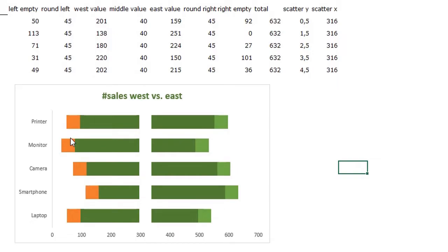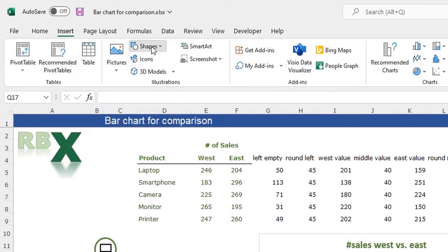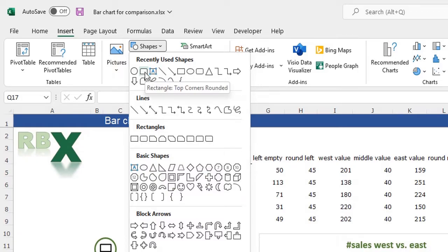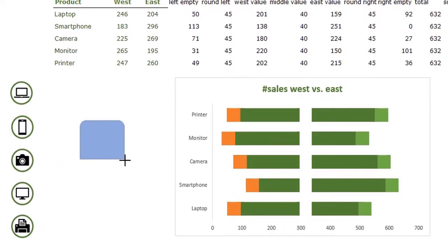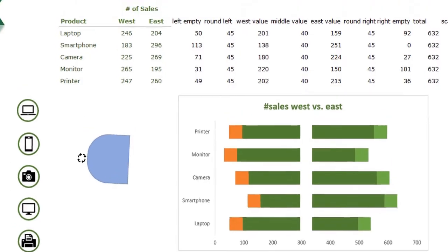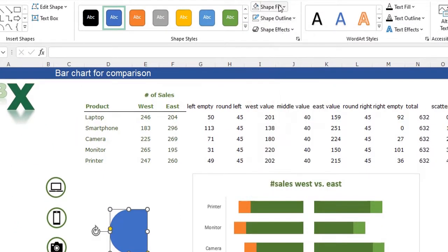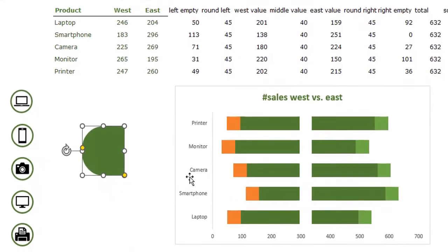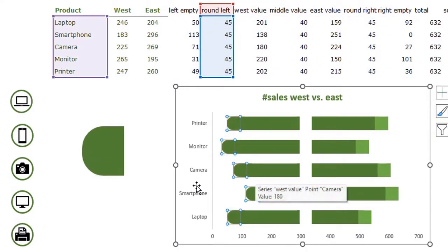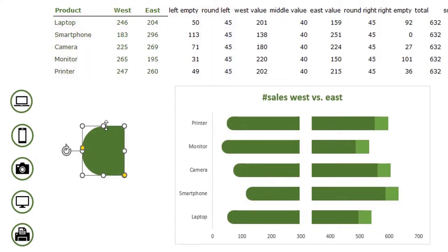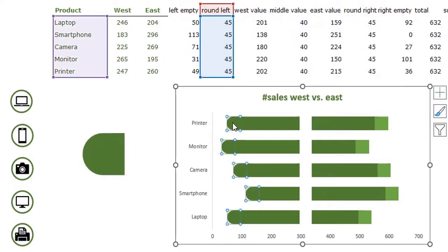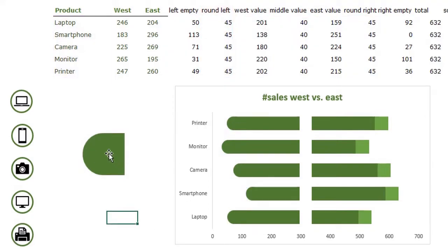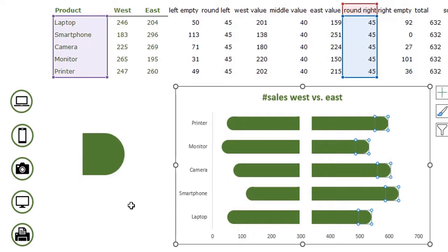Now we're going to add the rounded edges. I'll go to the Insert tab, click Shapes, and add a rectangle with top corners rounded. Draw it, adjust the rounded corners, flip it around, remove the outline, and set the shape fill to dark green. Press Ctrl+C to copy the shape, select the round left series, press Ctrl+V, and the rounded edges appear. Then copy it again and add the rounded shape to the round right series as well.